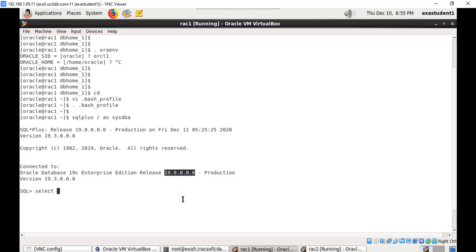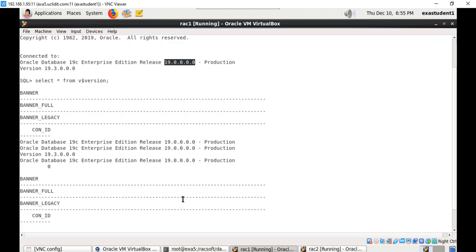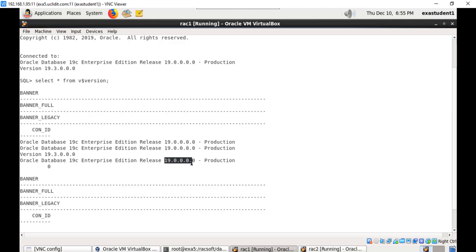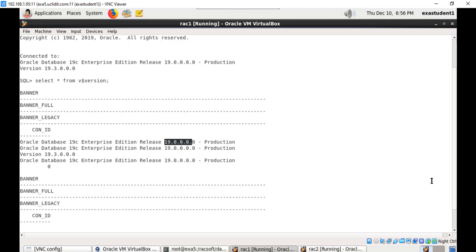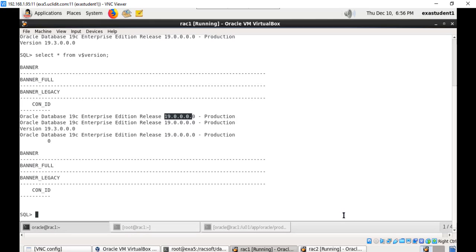You can see the banner itself tells you the database has been upgraded to 19c. You can also execute this query, select * from v$version. Now you clearly see it is showing you 19c version. Earlier before starting the upgrade we executed the same query, at the time it was showing 18c version. So that's it with this, database upgrade has been completed and the total upgrade of Oracle 18c RAC has been upgraded to Oracle 19c.